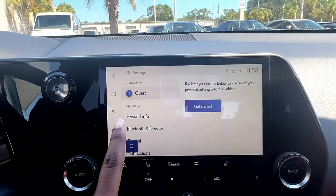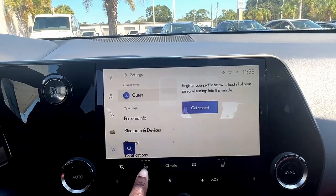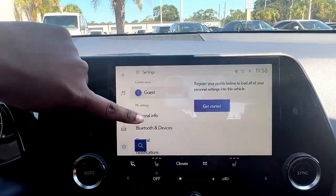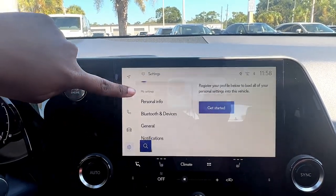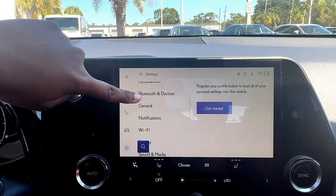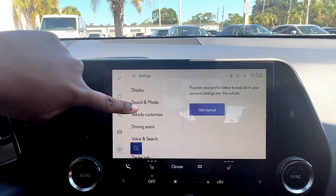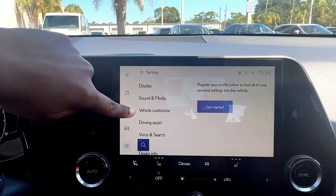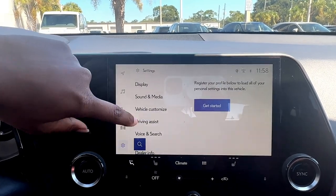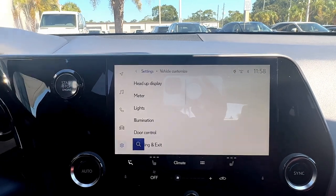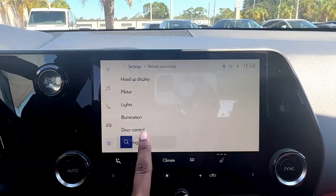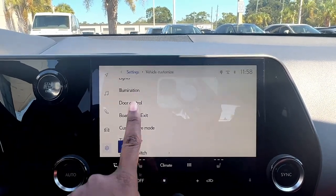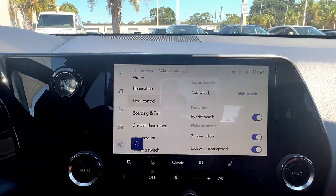So we are on our settings page right now. We're going to scroll down all the way until we see vehicle customization. We're going to click on that, then scroll down until we see door control, and click on door control.